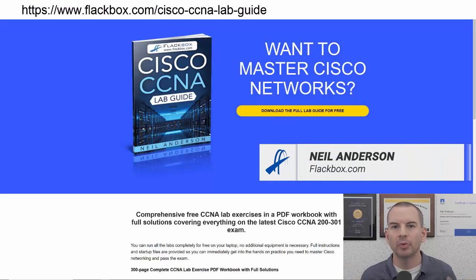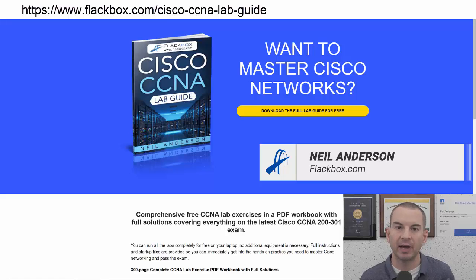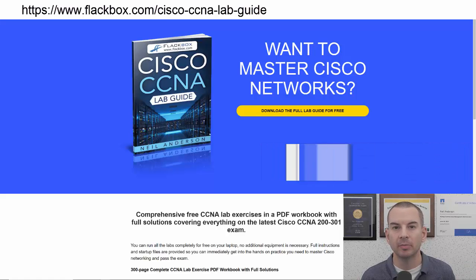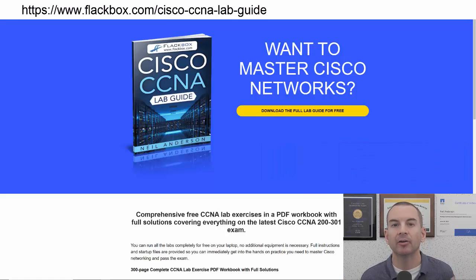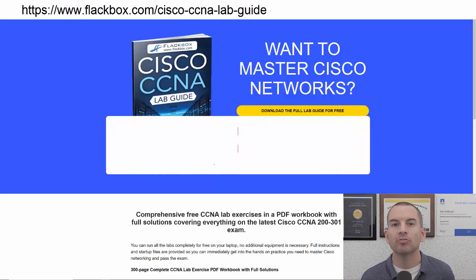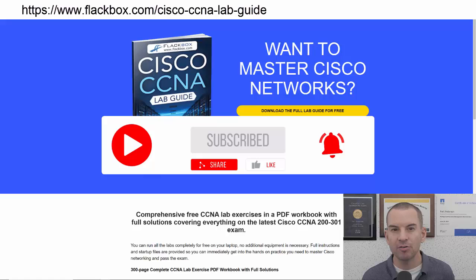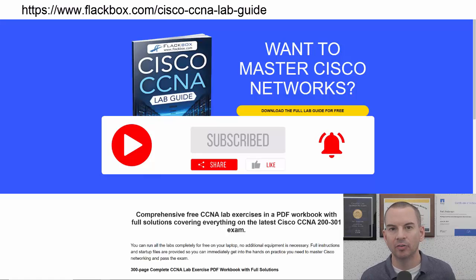Just a quick reminder before we get into the lesson to download the hands-on lab exercises that accompany this complete CCNA course. I'll include the link in the description. Also remember to subscribe and hit the notifications bell so you don't miss any of the lessons in the course.